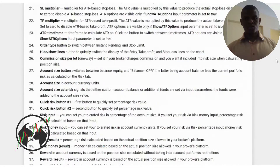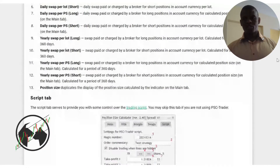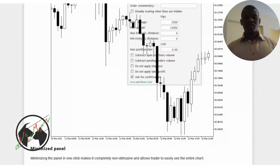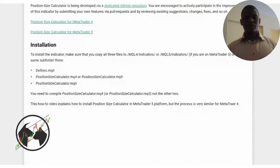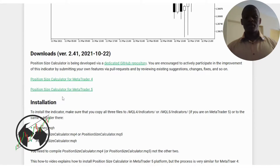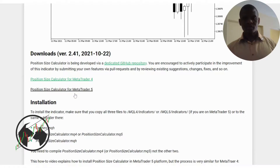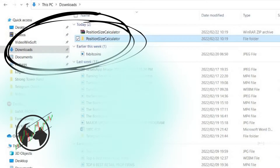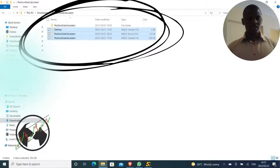On this page, you go all the way to the middle of the page — drag this down all the way to the middle. When you get there, you will see downloads for the Position Calculator for MT4 or MT5. Depending on which platform you're using, I'm going to click the one for MT5. Then it downloads to your downloads folder — here are the files. You copy the files.